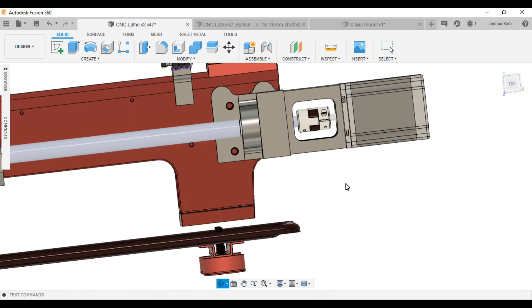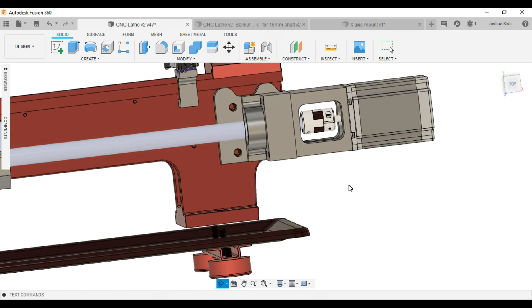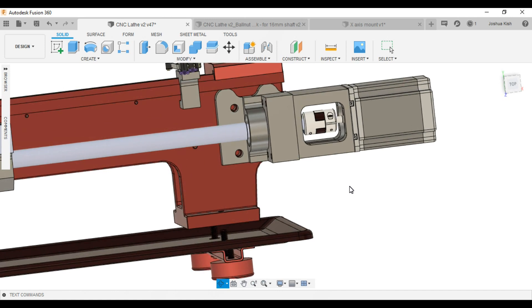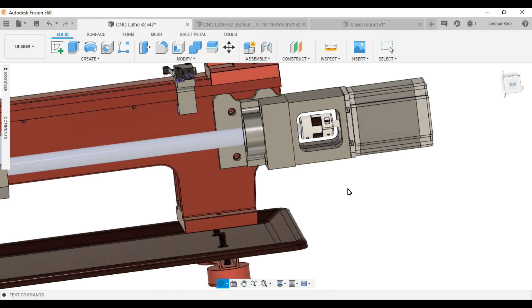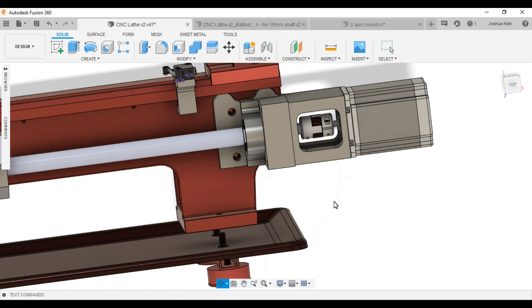This also allowed me, no matter what axis I was working on, I can just take one of these mounts and just mount it up and it would fit.